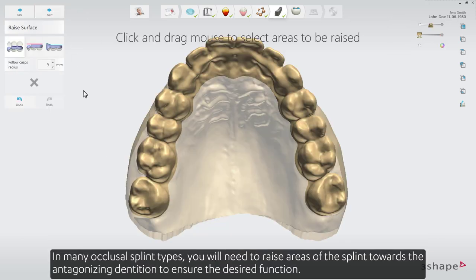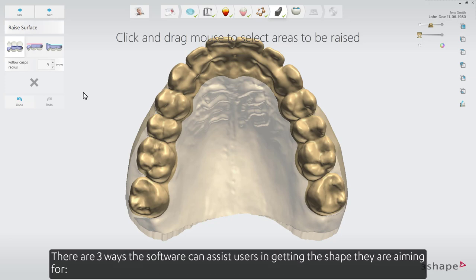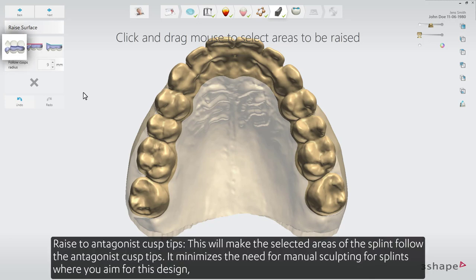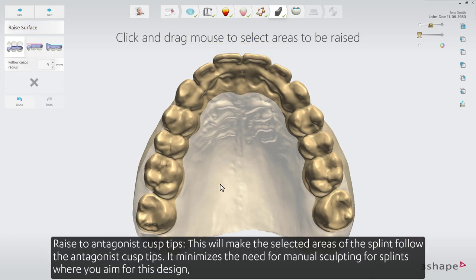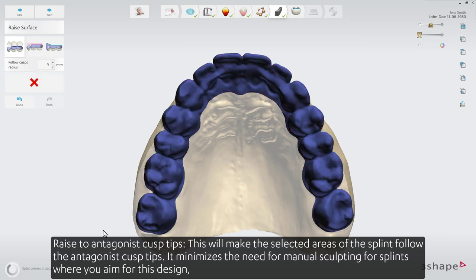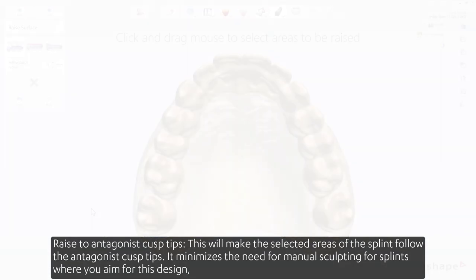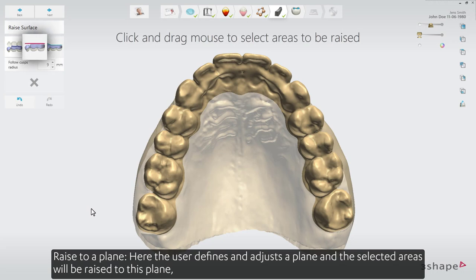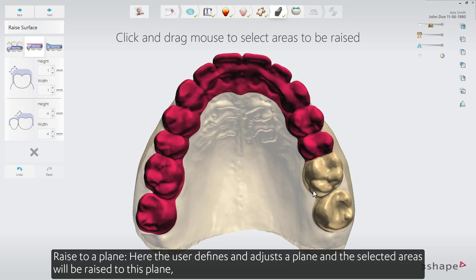In many occlusal splint types you'll need to raise areas of the splint towards the antagonizing dentition to ensure the desired function. There are three ways the software can assist users in getting the shape they are aiming for. Raise to antagonist cusp tips — this will make the selected areas of the splint follow the antagonist cusp tips, minimizing the need for manual sculpting for splints where you aim for this design. Raise to a plane — here the user defines and adjusts the plane, and the selected areas will be raised to this plane.